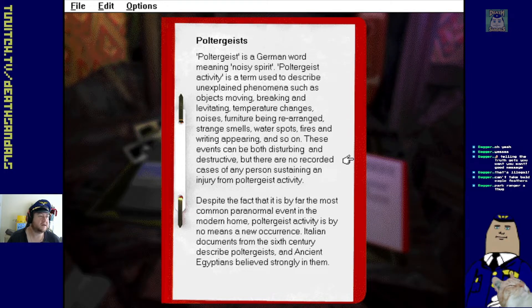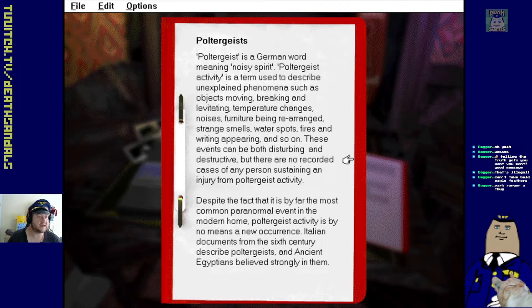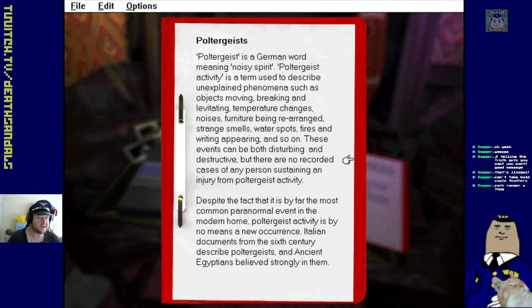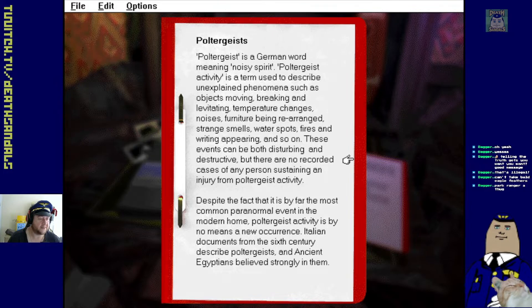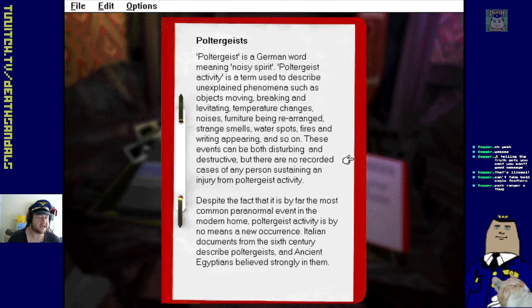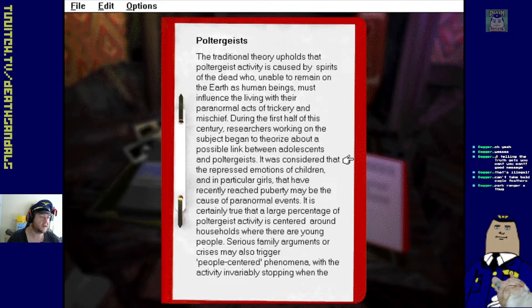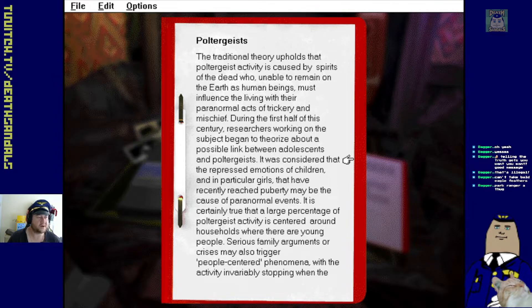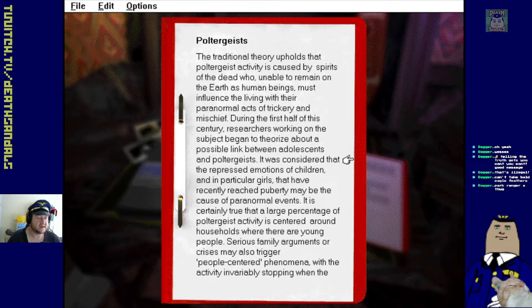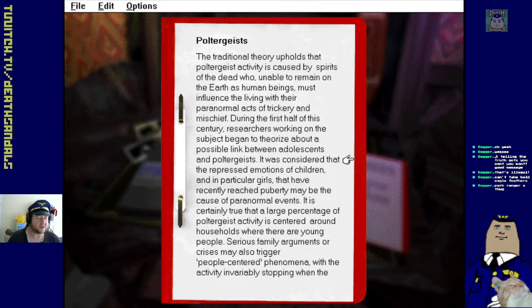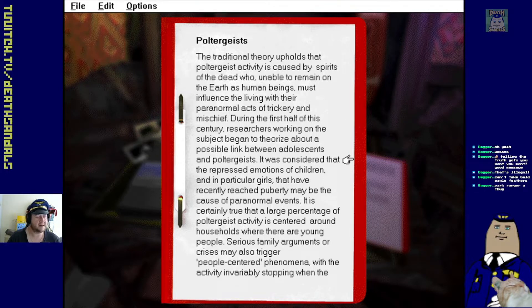Poltergeist. Introduction. Case. Histories. The German word meaning noisy spirit. Unexplained phenomena. Furniture being rearranged. Strange smells. Yep. Italian documents from the 6th century describe Poltergeist. Ancient Egyptians strongly believed in them. Repressed emotions of children and in particular girls that have recently reached puberty may be cause, the cause of paranormal events. Why?